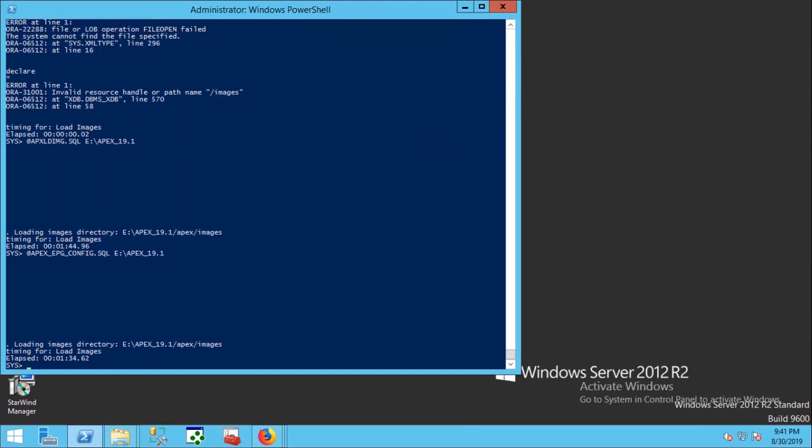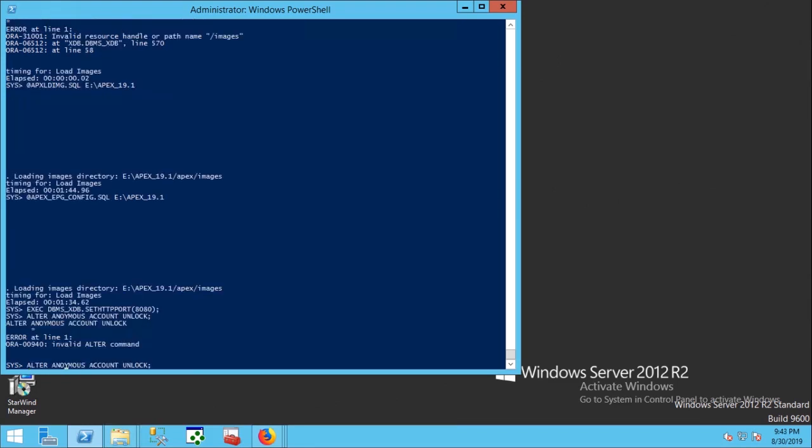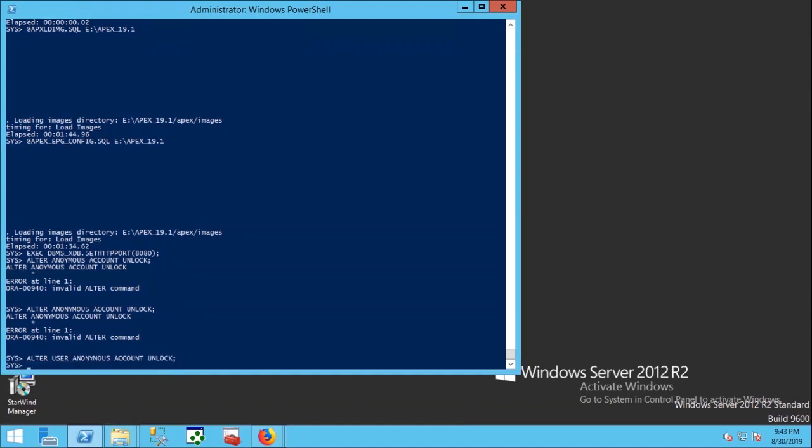Now change the port number to 8080. Unlock anonymous user account. Unlock xdb username.